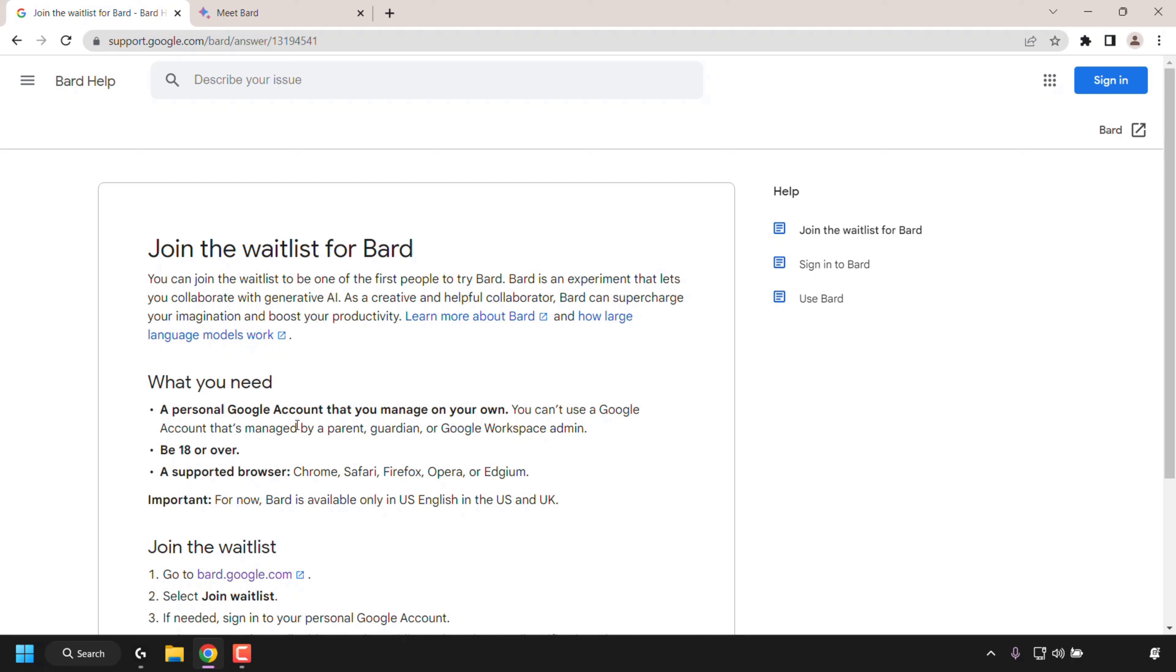To do that, what you'll need is a Google account of your own, be over 18, and use supported browsers such as Google Chrome, Safari, Firefox, Opera, or Edge.